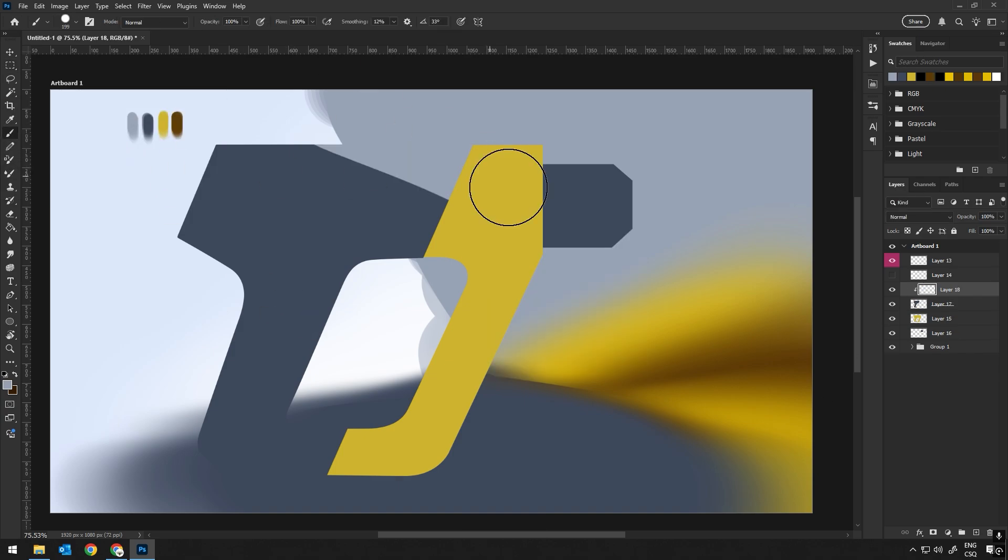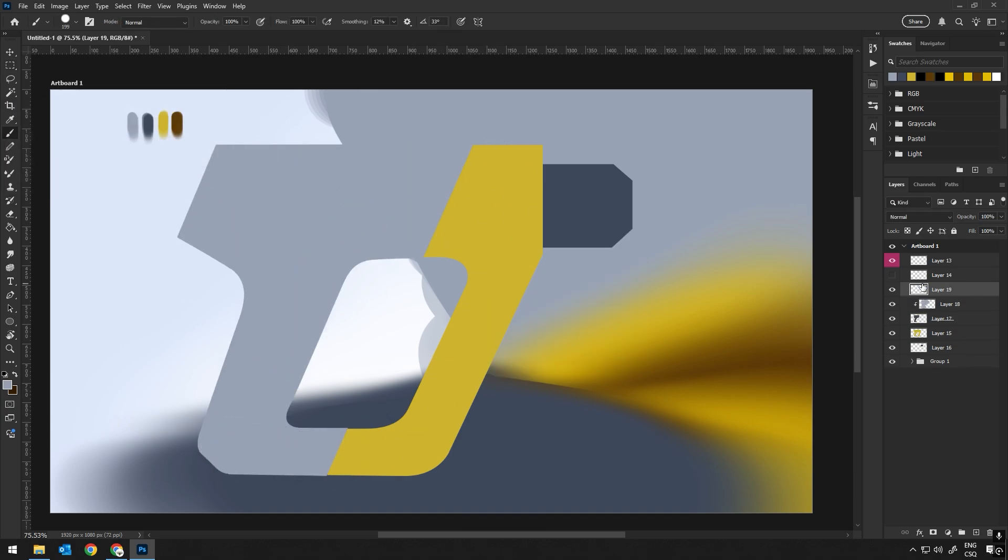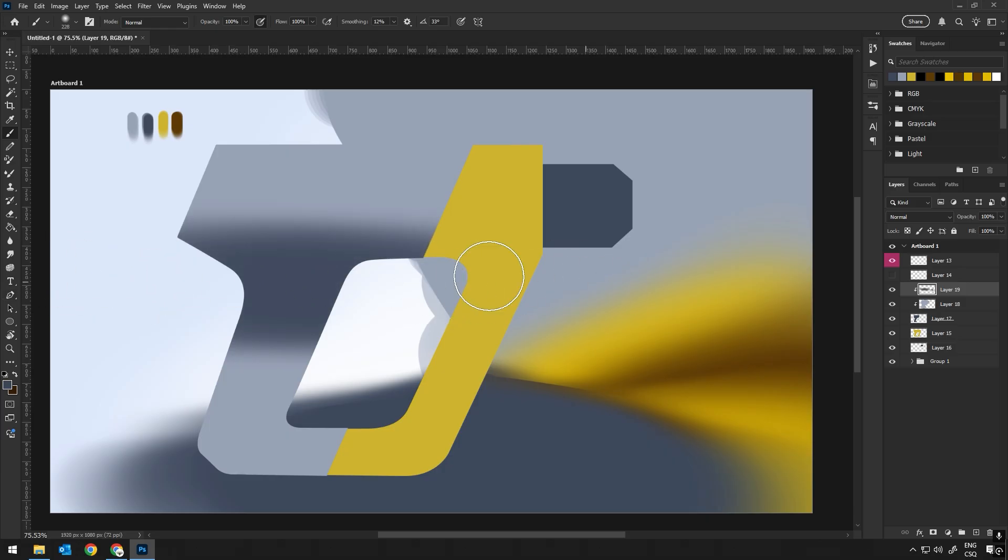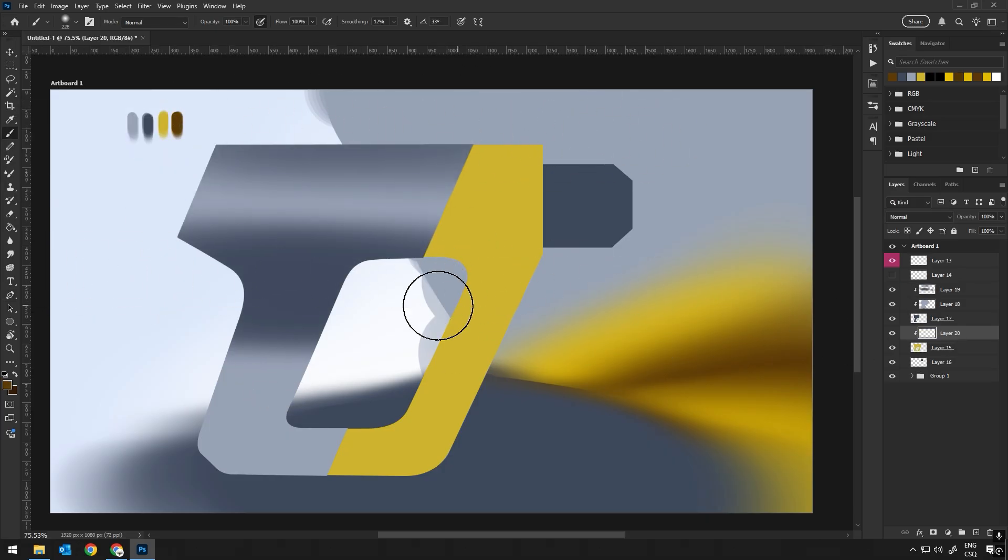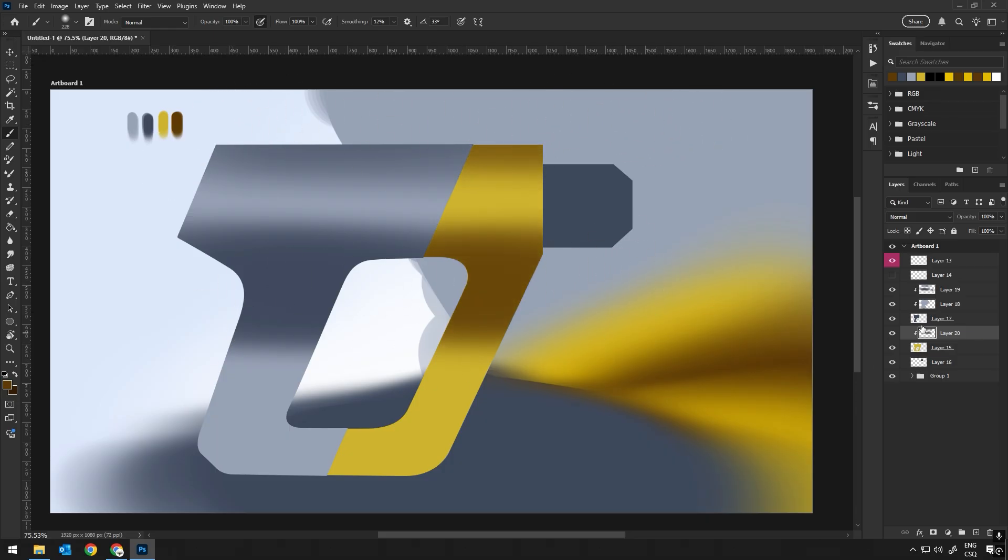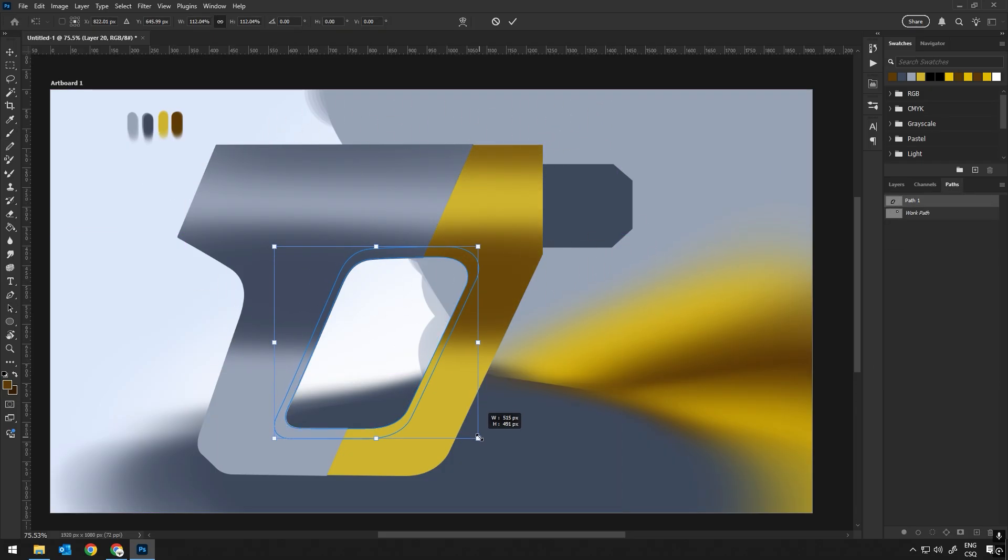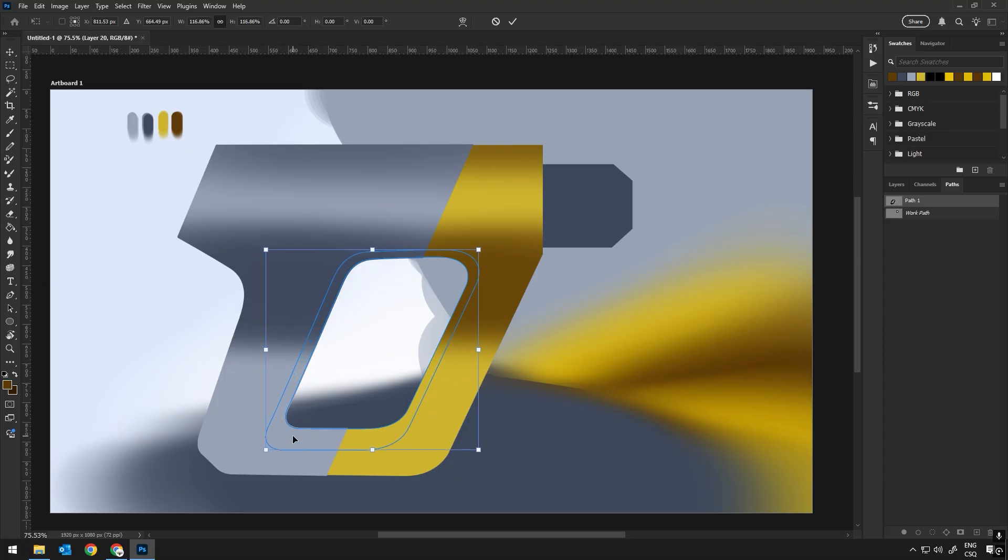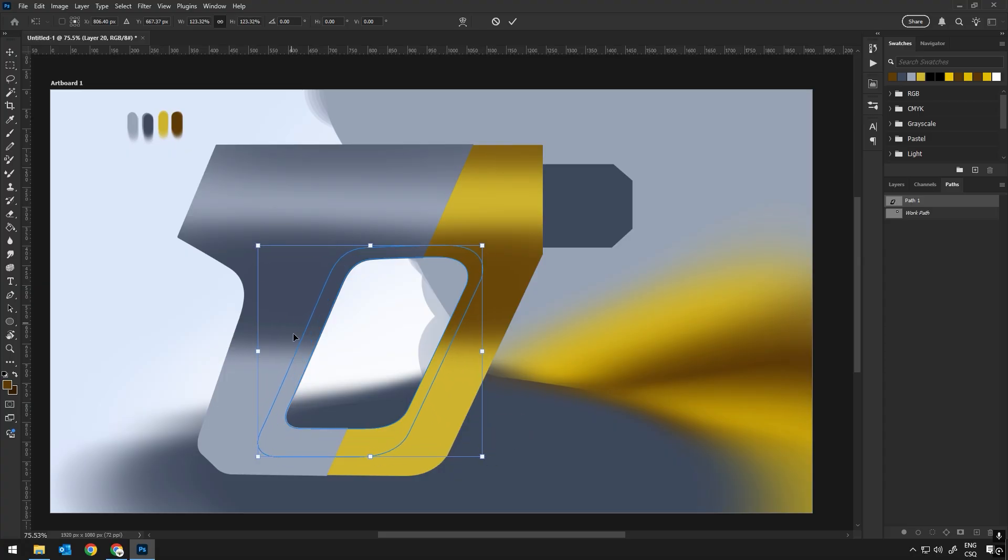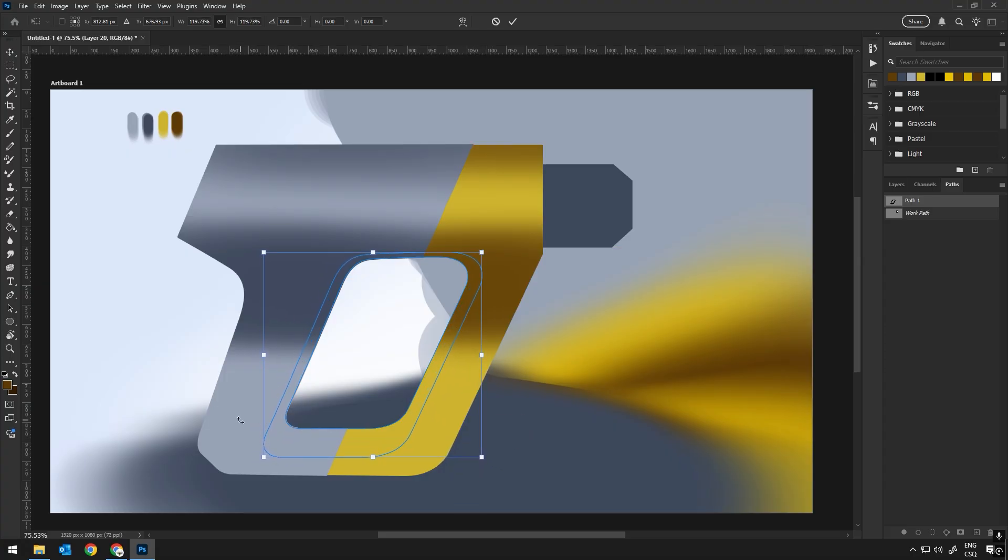Once I defined the shape, I will fill it with a base color, like yellow, just to give it a clear outline and a visual reference for the structure. This helps me stay focused on the overall composition without worrying about finer details just yet. I'm just using this color as a placeholder for the main surface of the object.